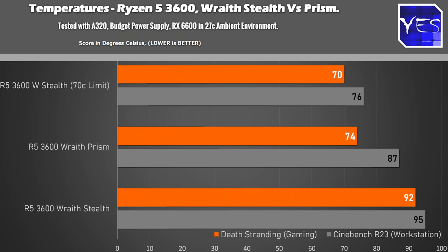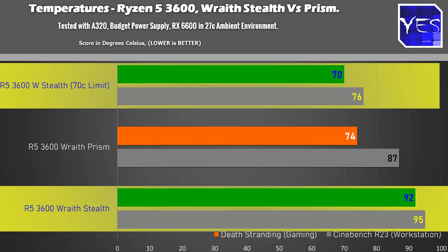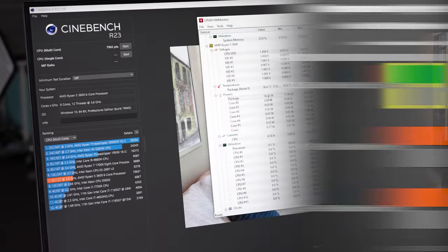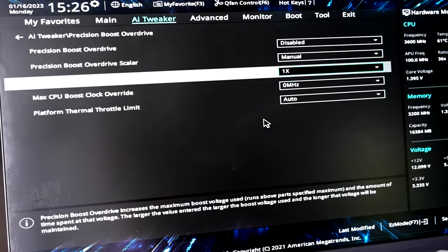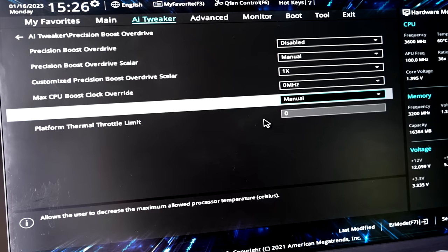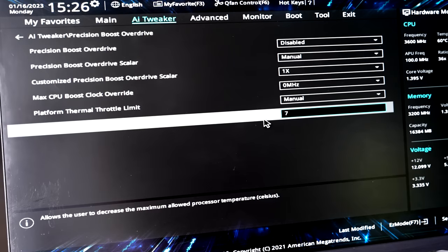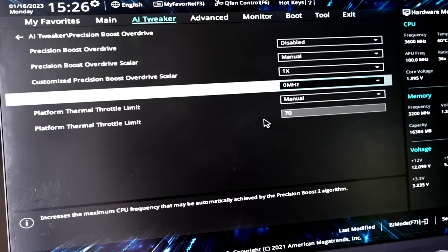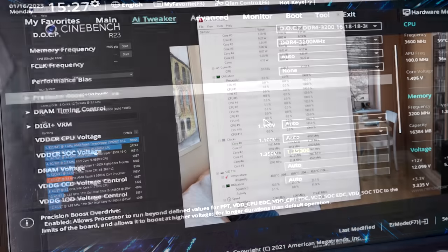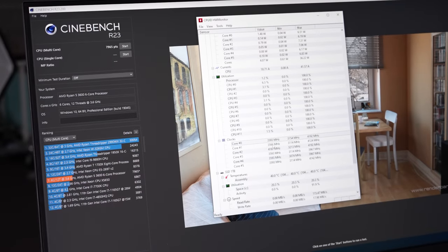overall in this Cinebench run but ultimately if we look at the temperatures we've dropped massively there from 95 degrees down to 70 degrees and so that's much bigger than 10 percent and so basically if you want to stick on a Wraith Stealth cooler and you're playing games I would definitely recommend dropping down your CPU down to a manual 70 degree limit here but let's try one more thing and that's to try and undervolt this CPU in the BIOS and see if we can raise this speed of this CPU up a little bit with that 70 degree limit on this A320 motherboard